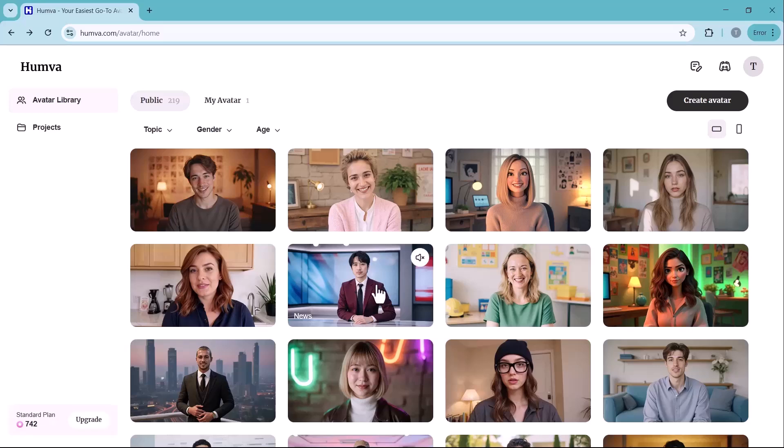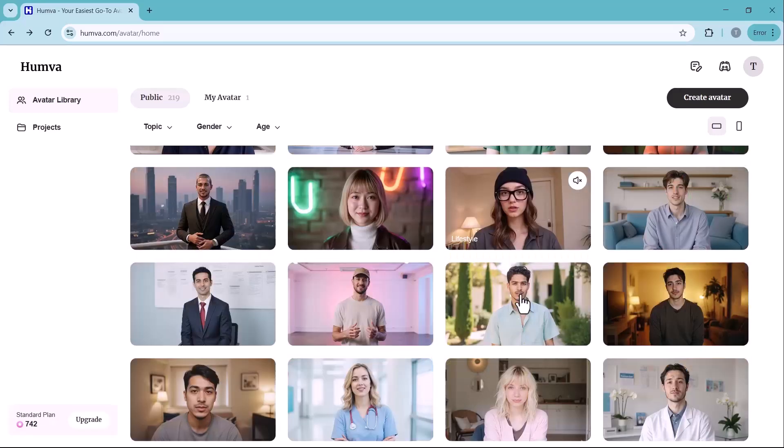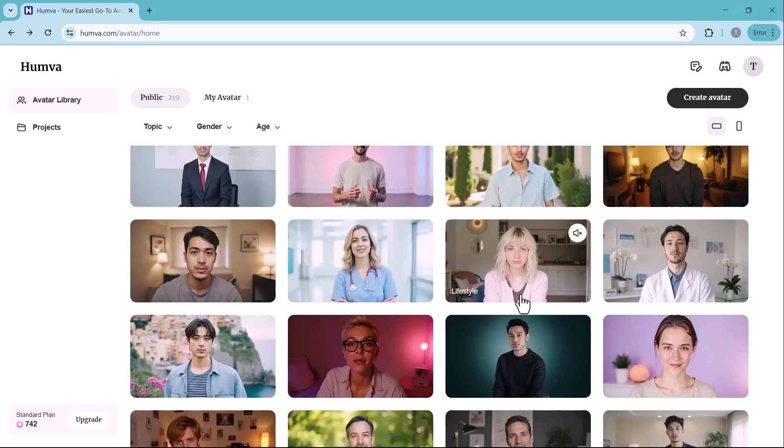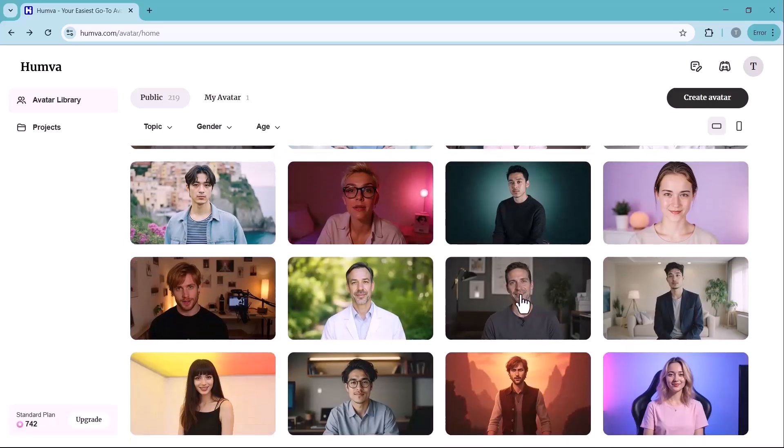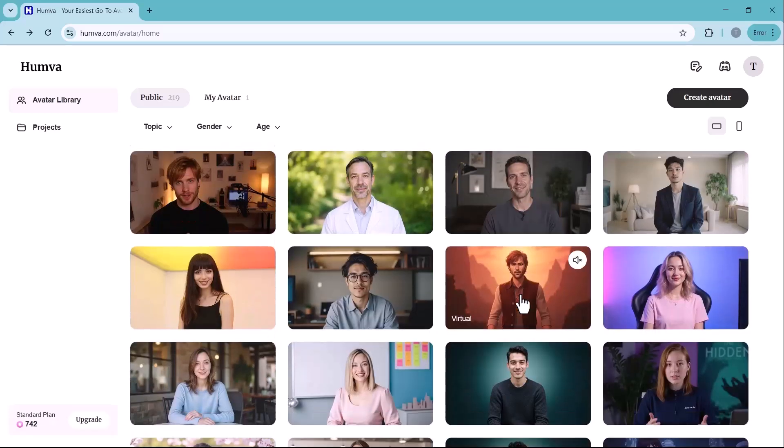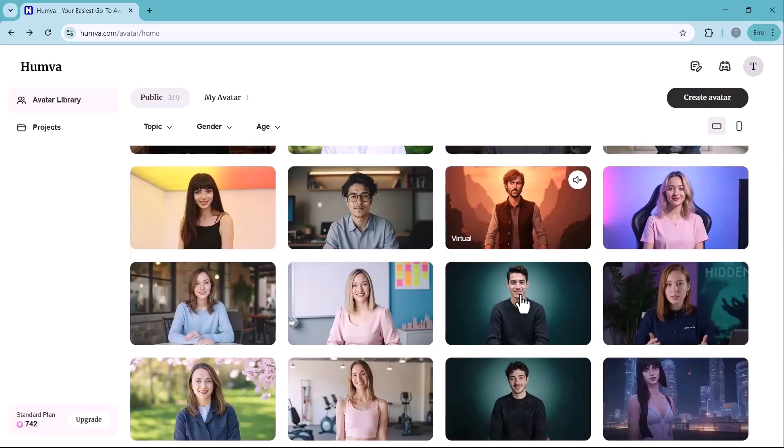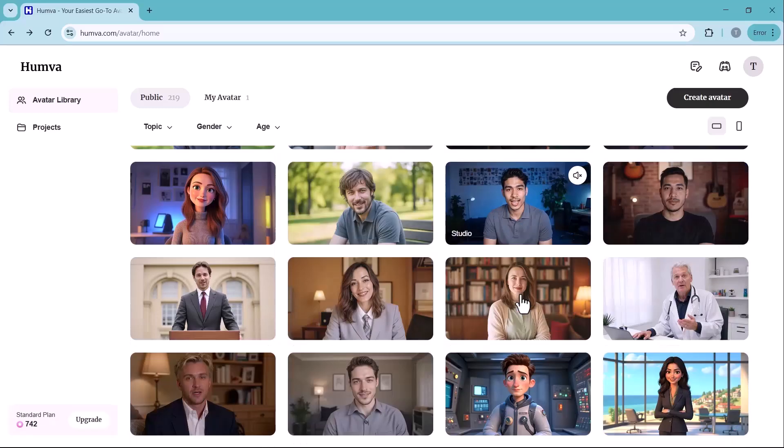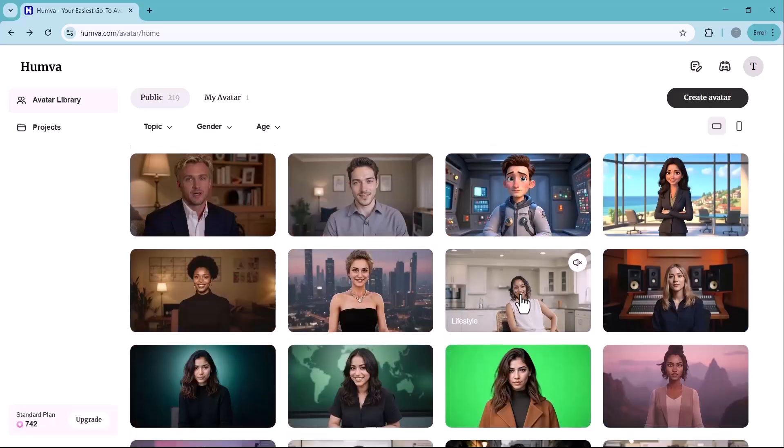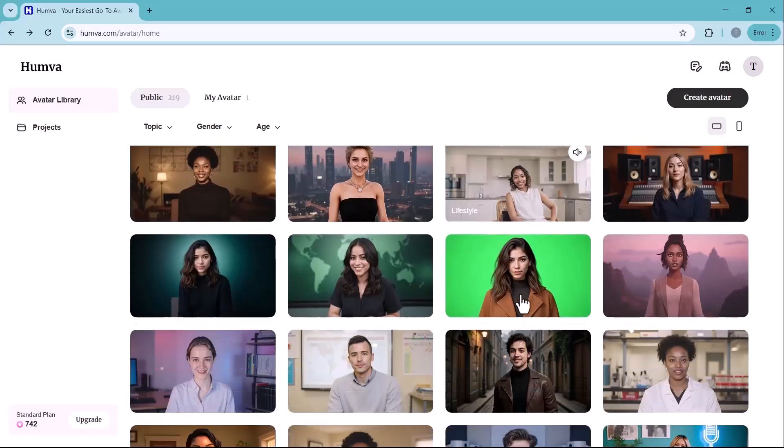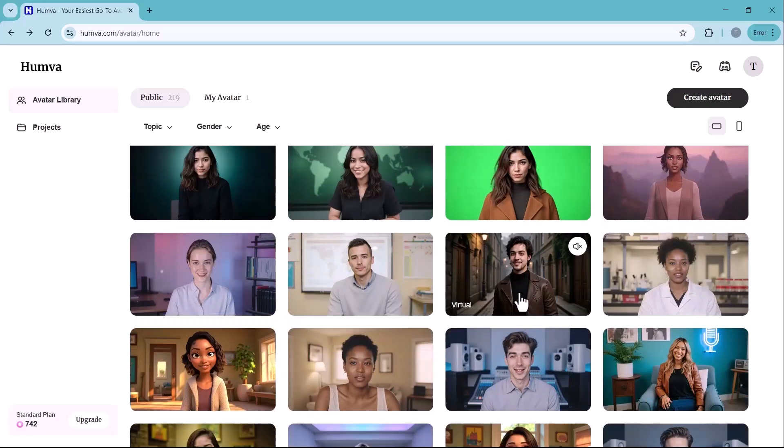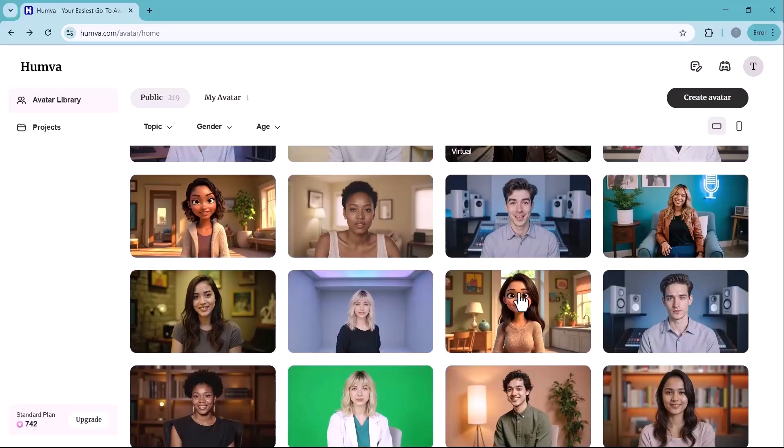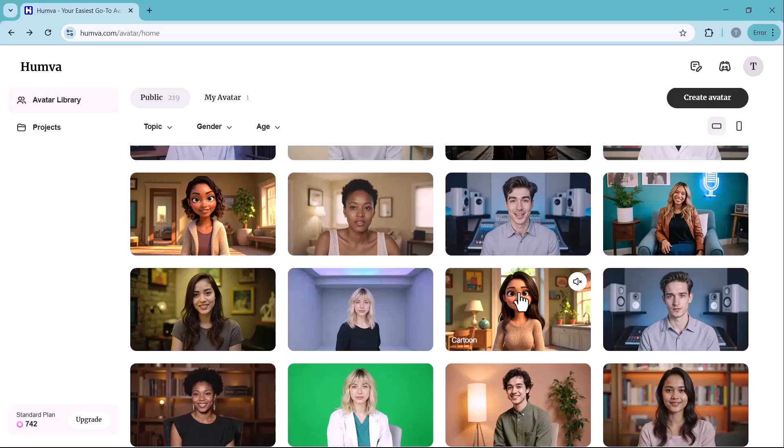Whether you're creating marketing content, educational videos, or social media clips, Humva makes it effortless to bring your ideas to life with realistic AI-powered avatars. In this video, I'll walk you through its top features, how it works, and whether it's worth trying. So, let's get started.